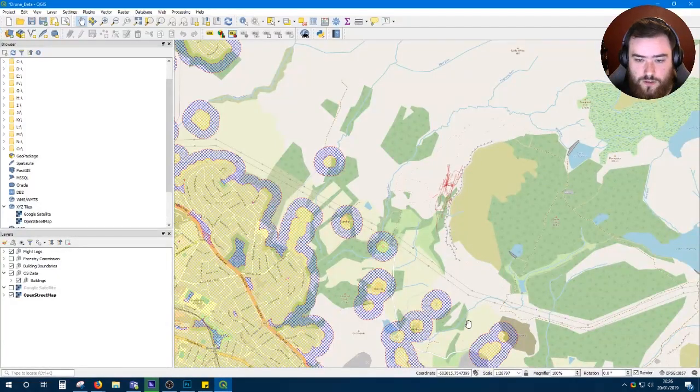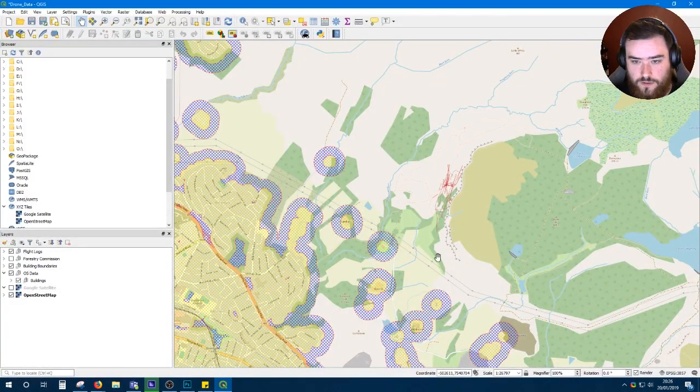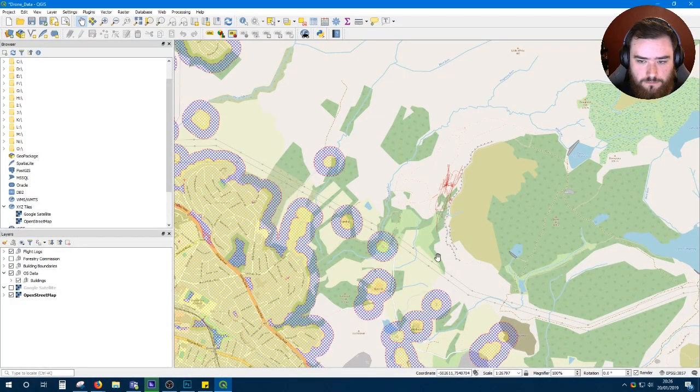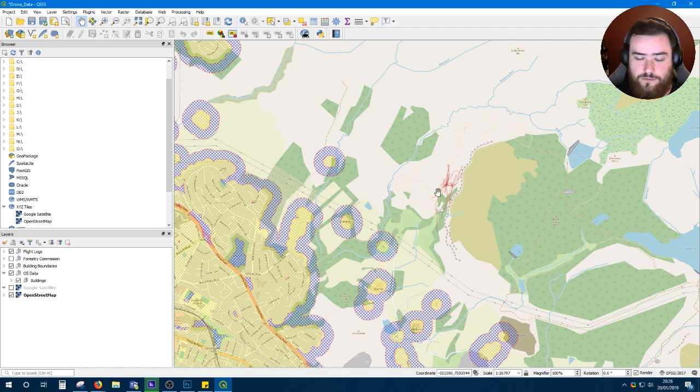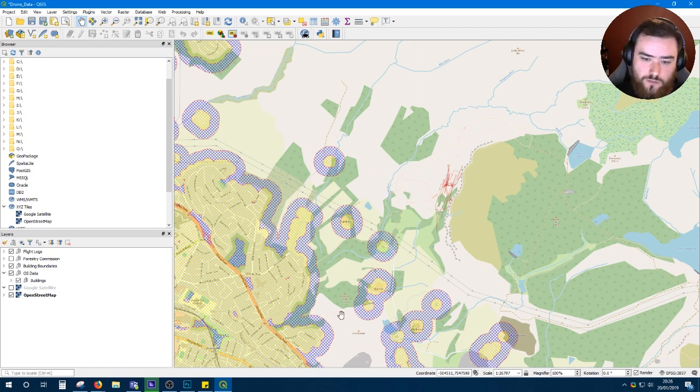The map we're going to be creating today will look like this. These red lines here are my logs. I will go into that after I've showed you how to create this map.